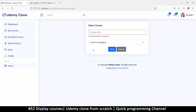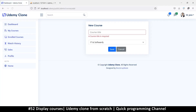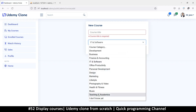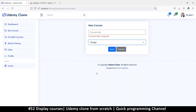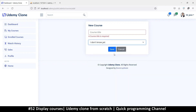Let's see if it's working now. I'm going to refresh and reset — as you can see it now says 'Software'. Let's try a different one: 'Design' and Save. You see it's refreshed but we're still on 'Design'.